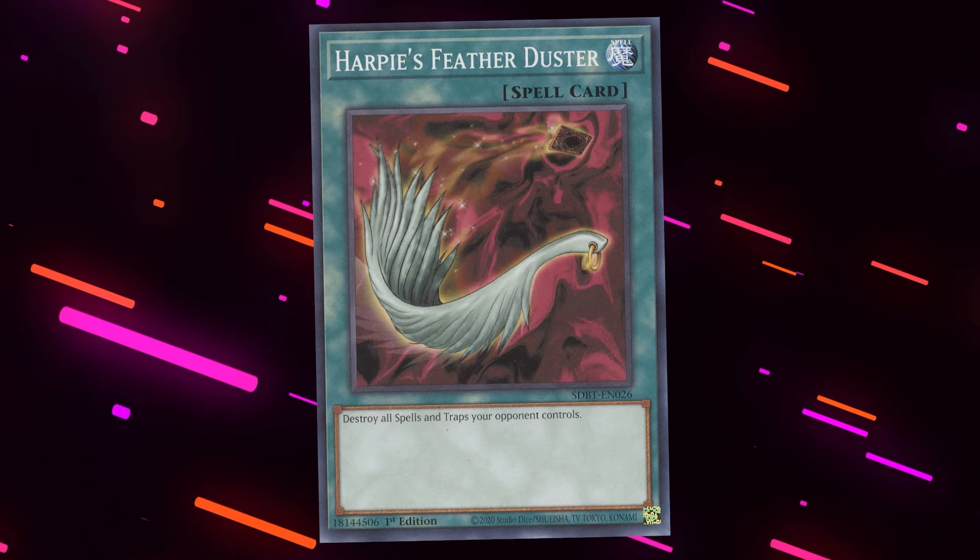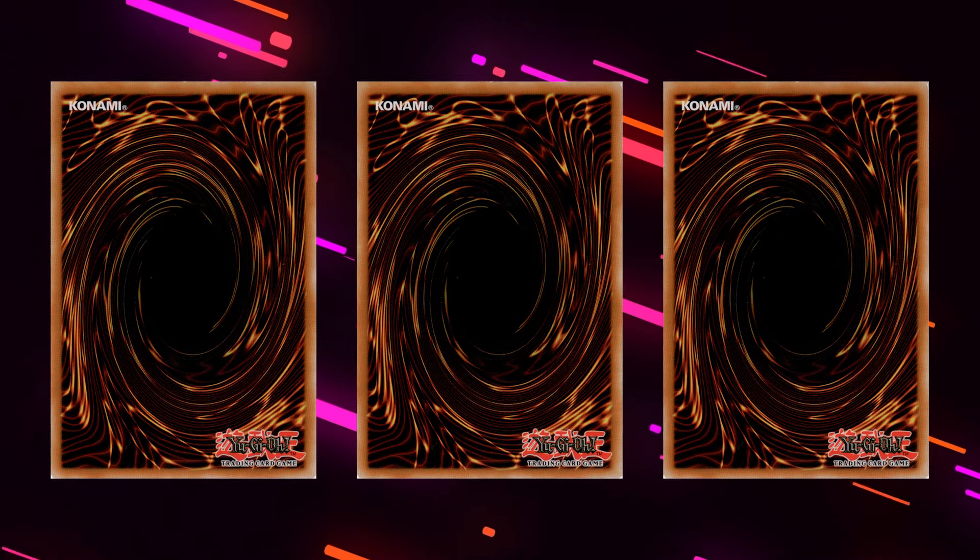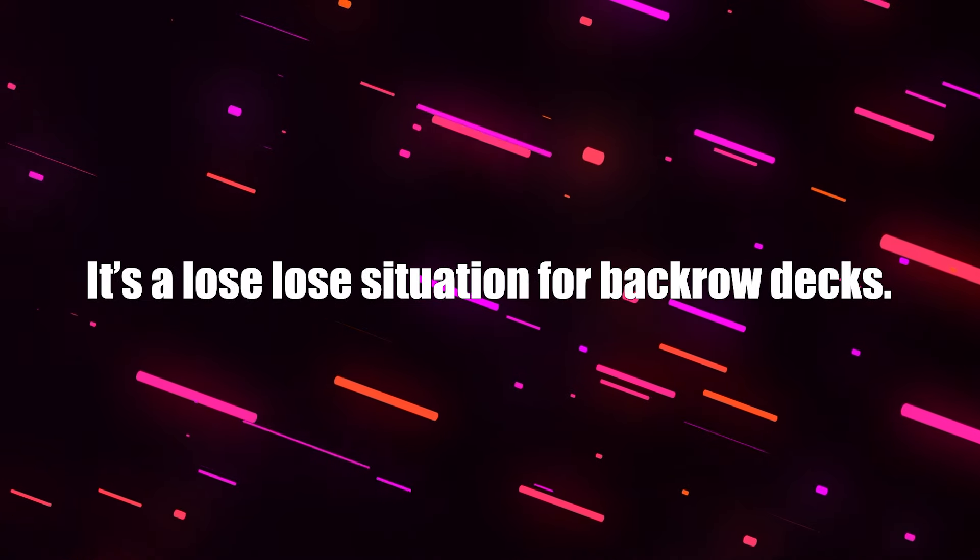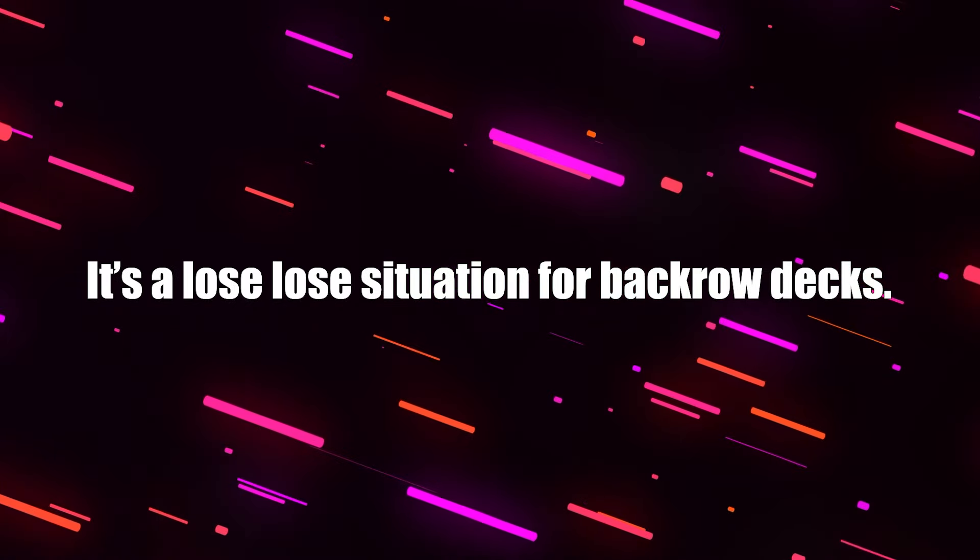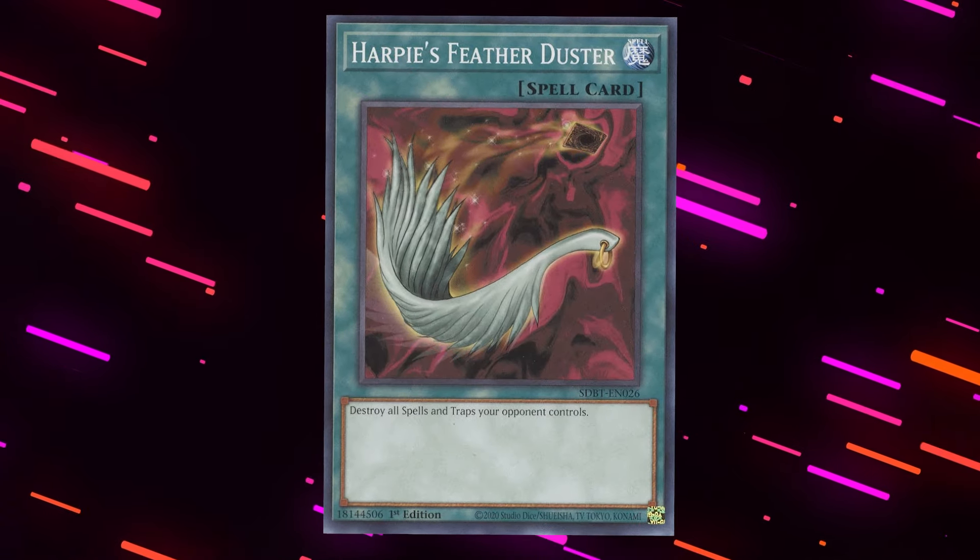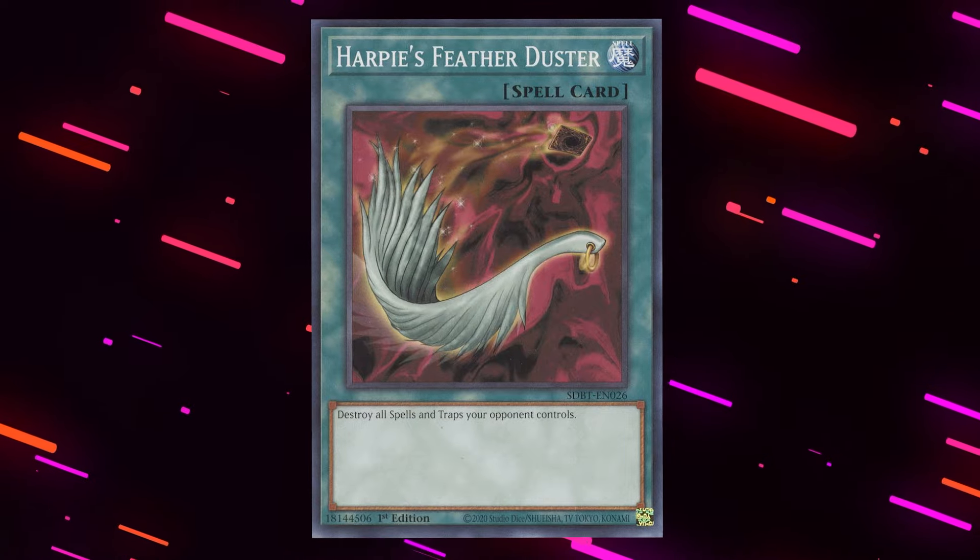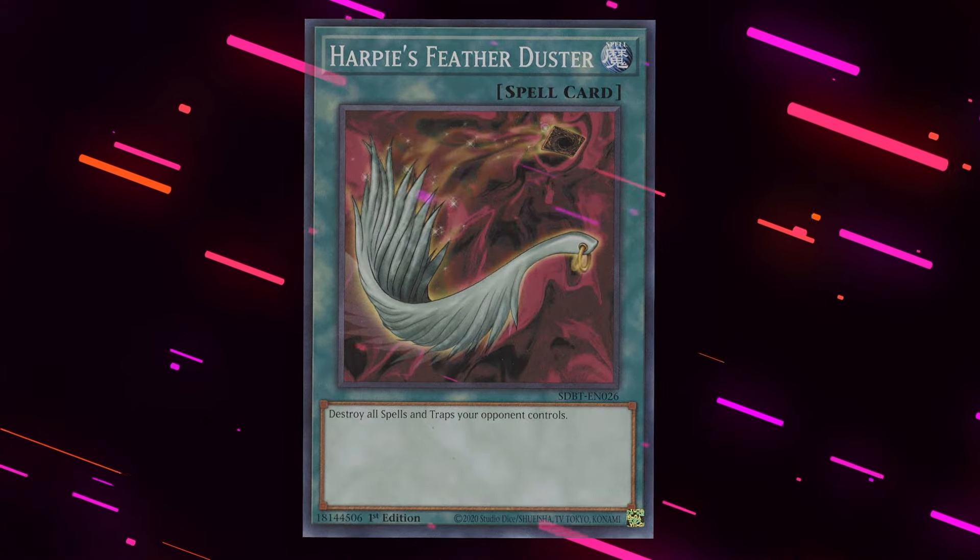Then even assuming you do this to play around the mass backrow removal, if you do get hit by Featherduster, you now have a three card hand going second into the opponent's full board, and you don't need to be a genius to see that that isn't going to work. So it's a lose-lose situation for backrow decks. You play into the Duster, and if they draw it you lose, or you play around the Duster, and you still probably lose anyway.